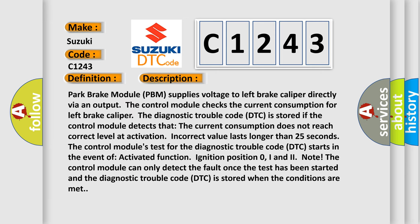And now this is a short description of this DTC code. Park Brake Module (PBM) supplies voltage to left brake caliper directly via an output. The control module checks the current consumption for left brake caliper.